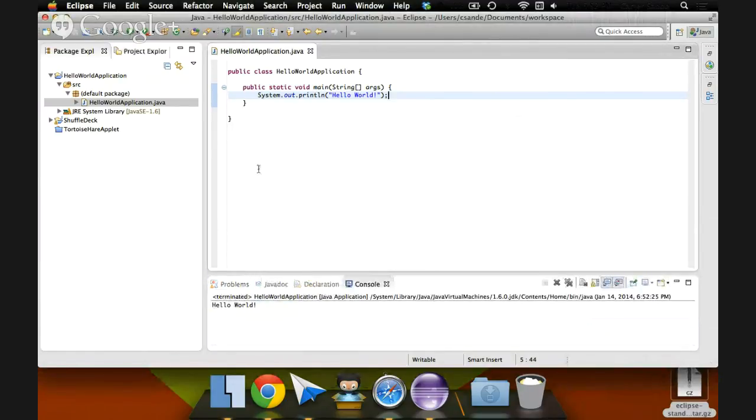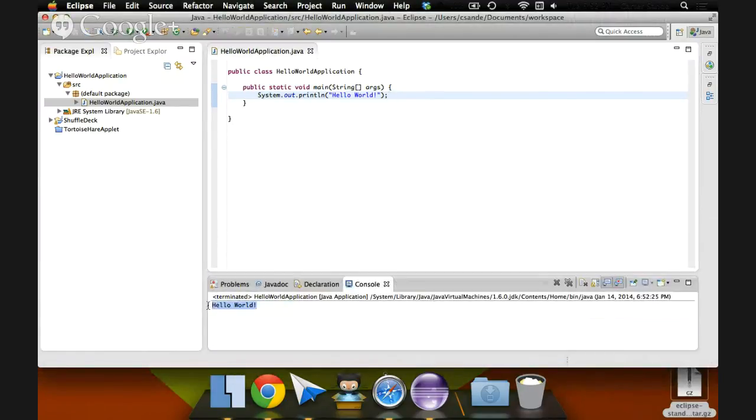We should see. Yep, down in the console here. Hello World. That's all we need to let us know that our Java is running perfectly. Thank you.